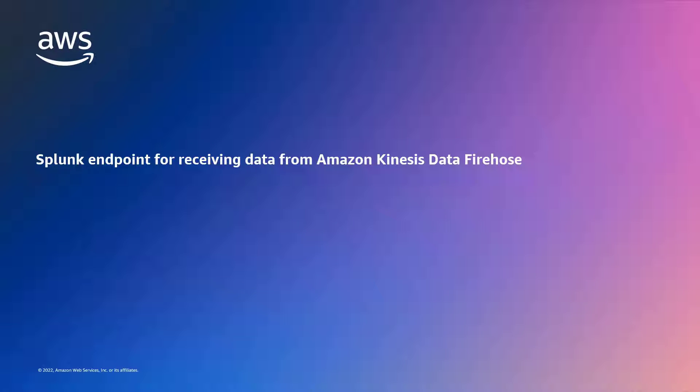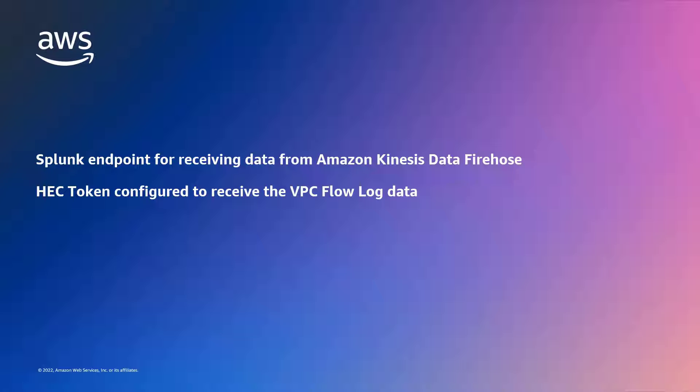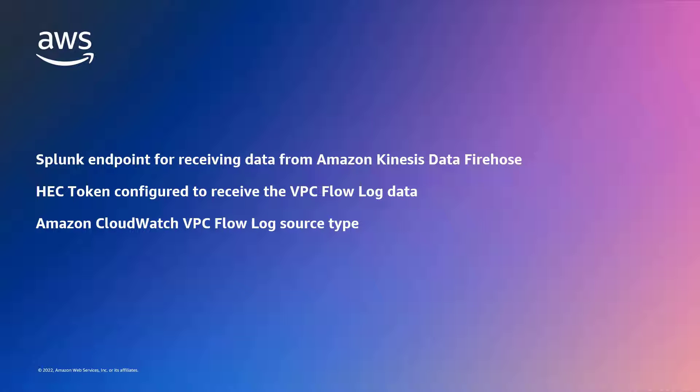This solution requires a valid Splunk endpoint for receiving data from Amazon Kinesis Data Firehose, as well as an HTTP Event Collector or HEC token configured to receive the VPC flow log data. We also need an Amazon CloudWatch VPC flow log source type, which can be installed in Splunk by using the Splunk add-on for Amazon Web Services.